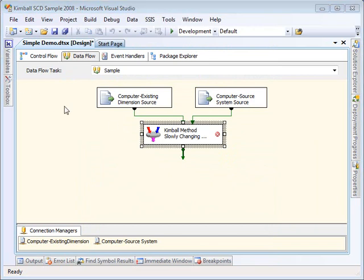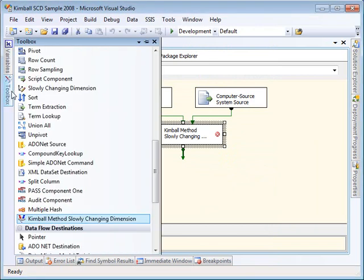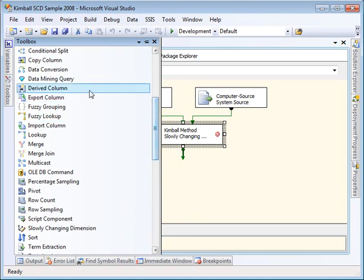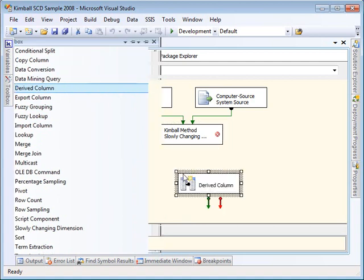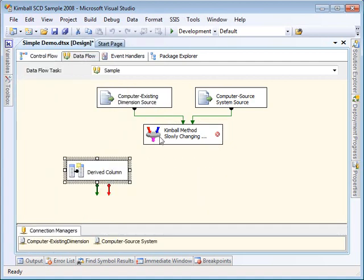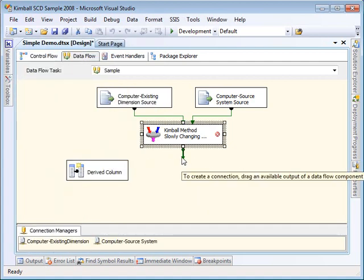Now what I'm going to do in order to show you what comes out of the components, I'm going to put derived column transformations on each of the outputs so that I can record which outputs they came from. I'm going to union all those together so that we can see that in a Data Viewer.